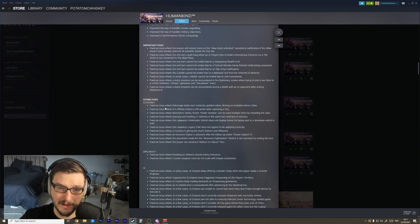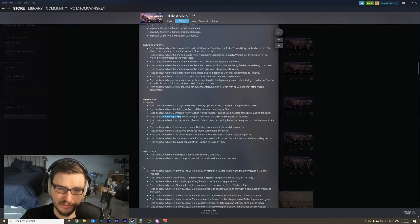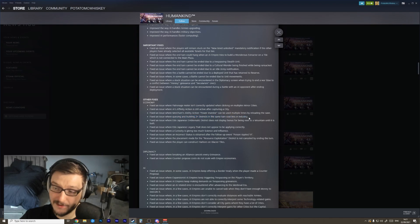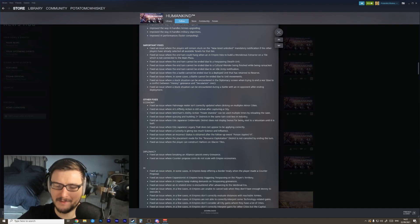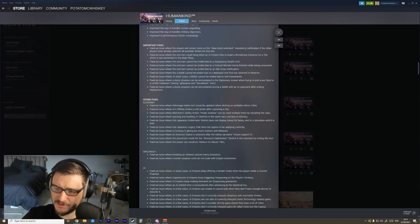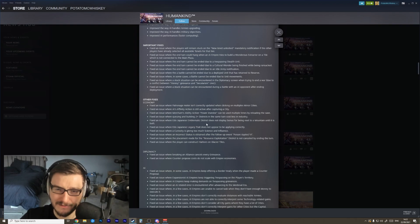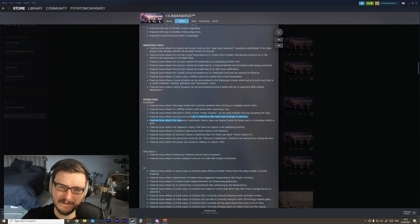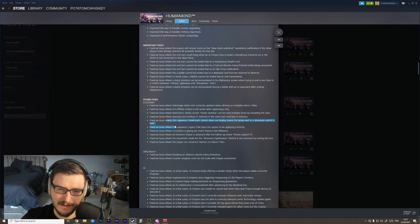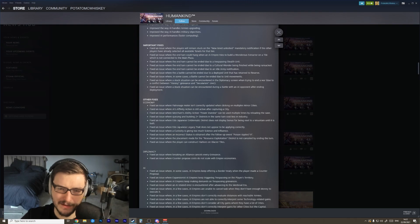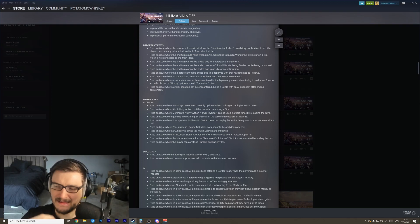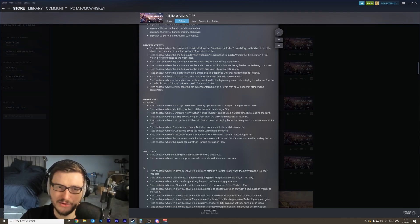Fixed an issue where queuing and building two plus districts in the same turn cost less industry. Interesting. So you could get to a certain snowball point where you were building so many districts so quickly that you could actually build them cheaper because you were one-turning them and the price wasn't updating correctly, which is kind of cool but good to get fixed. Edo Japanese have been fixed - does not display the bonus for being next to a mountain until it's built. Okay, that's good.